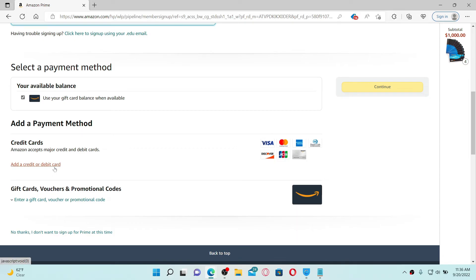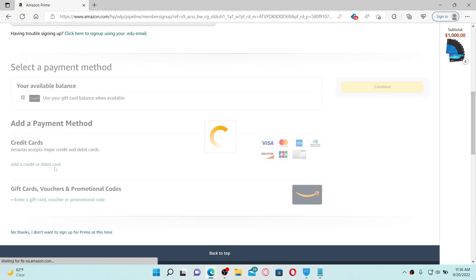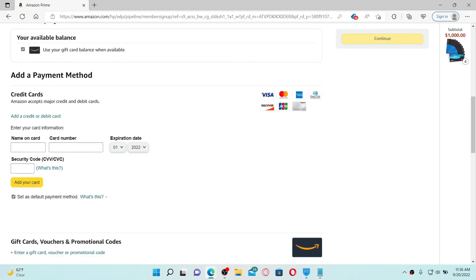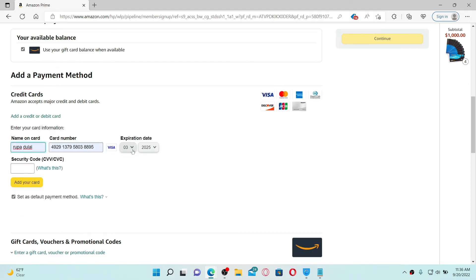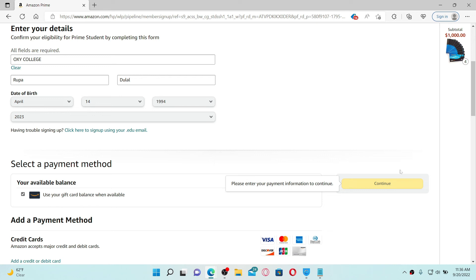Enter the name on your card, your card number and your card's expiration date. Enter your security code on the next field and click on Add Your Card after you enter your payment information.